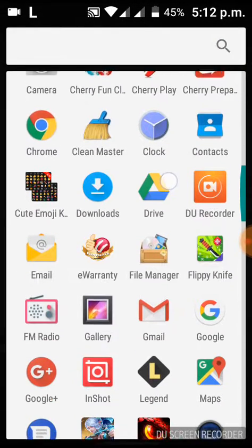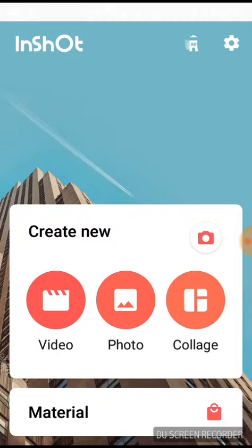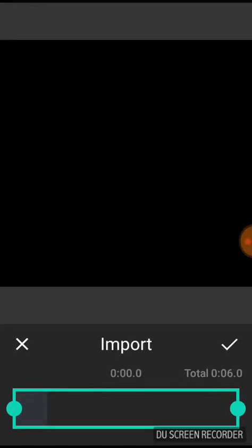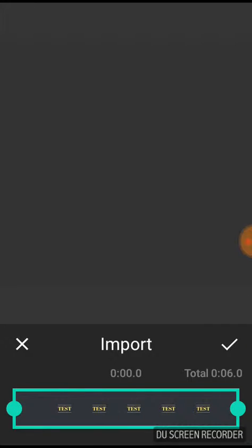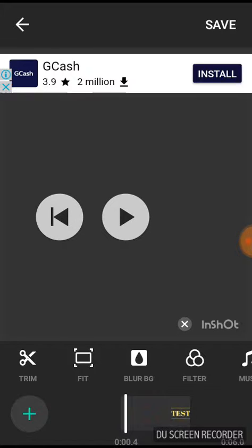What you're gonna do now is open the InShot, InShot app, or the InShot you just downloaded. And just go to the video, there's the video, then just choose this. Choose that, then just press the check mark again. Then, if you want, as you can see, this is not long, it has only 6 seconds.